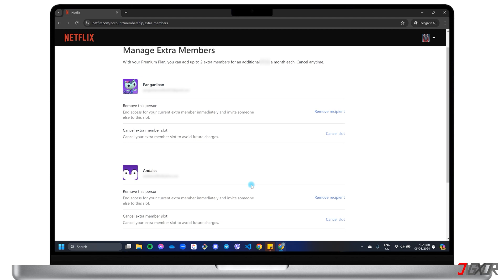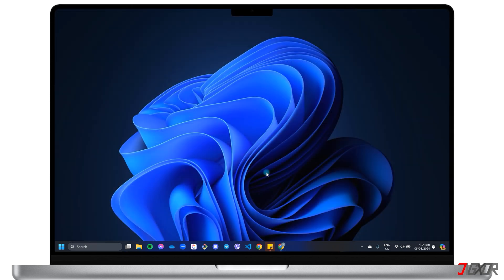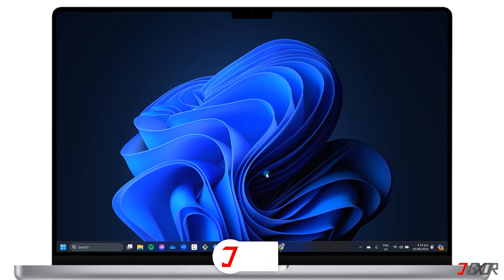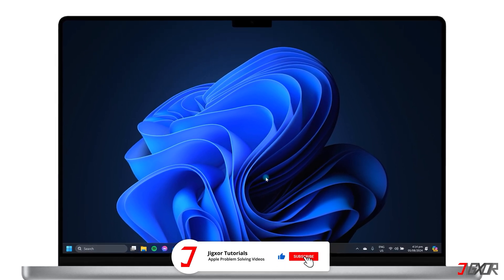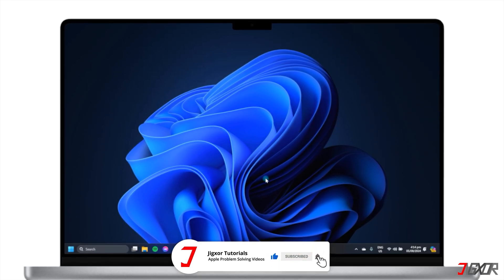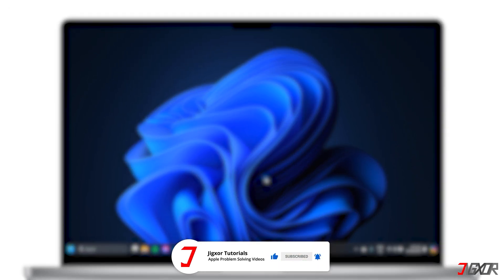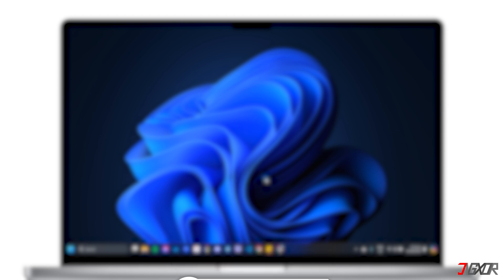Note that both the primary account holder and the additional member must reside in the same country as the subscription. That's it! If this helped you, feel free to give this video a thumbs up, and don't forget to subscribe. Leave a comment down below if you have any questions. See you next time, bye!